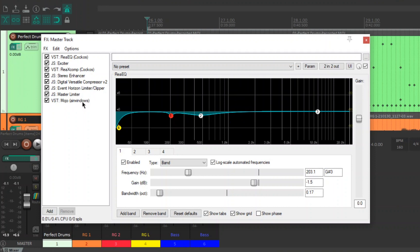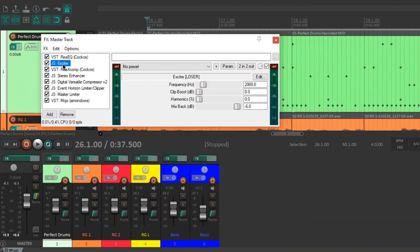So, remember, guys, this is just a guideline. You don't have to do any of this stuff. If you don't like any of these, turn them on and off. Do whatever fits your mix.